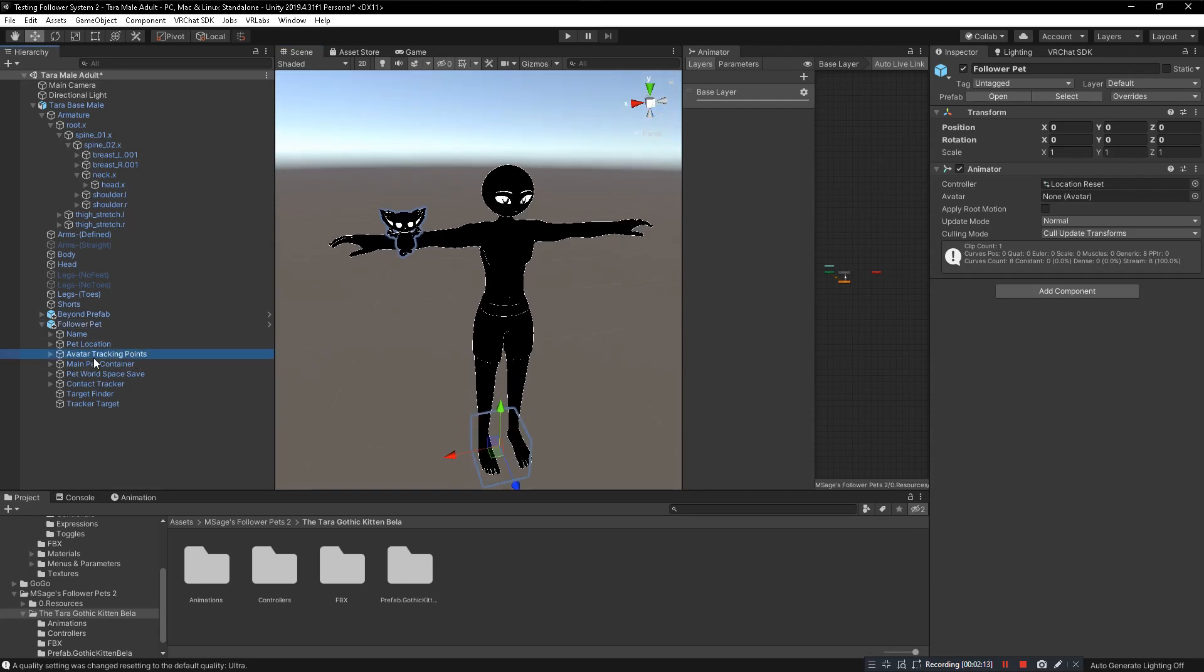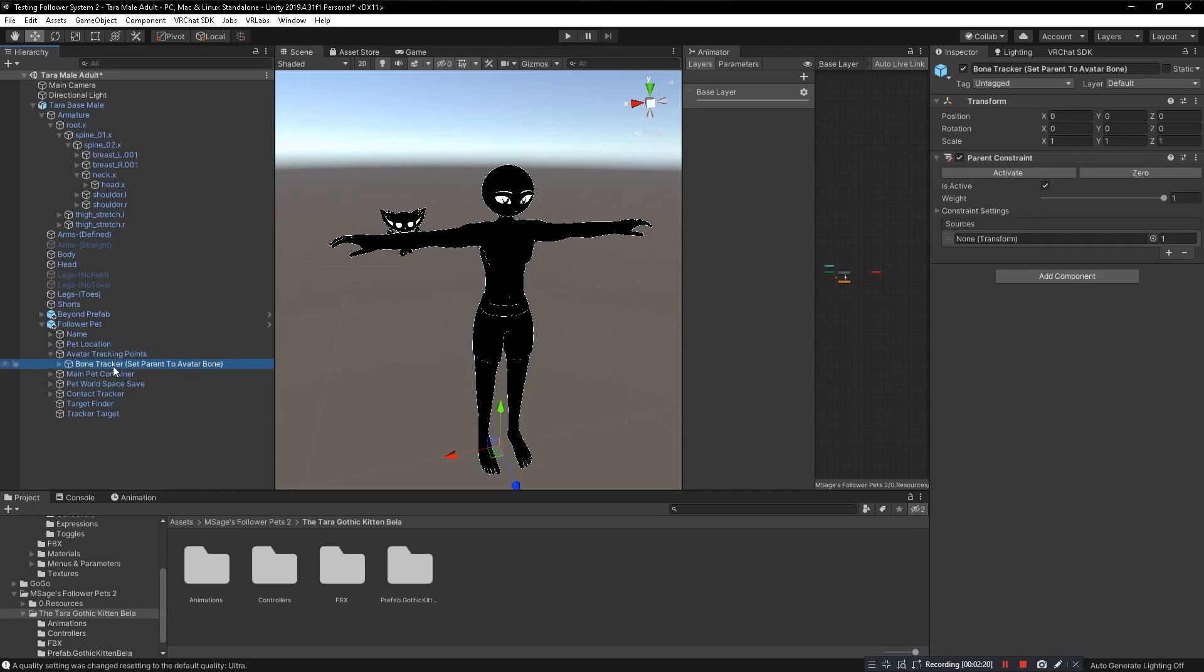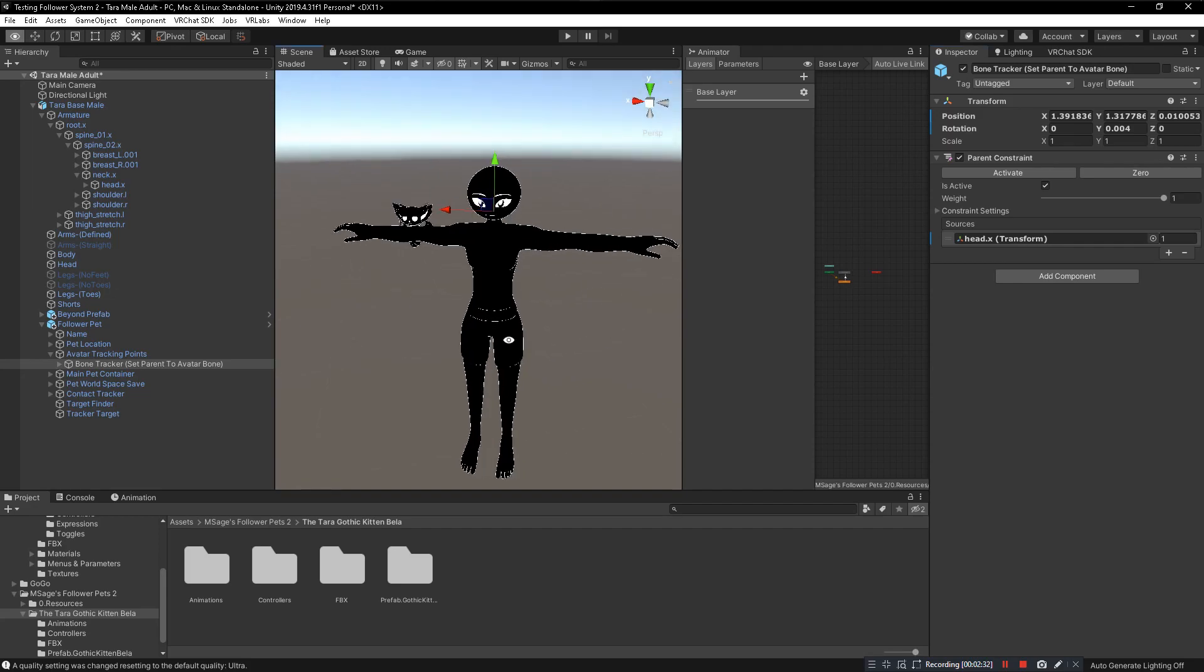First thing we're going to do is for this specific pet, we will open up the Avatar Tracking Points, drop down on that. You'll see Bone Tracker. For this pet, it's recommended that you put the head as the parent. When you click on this, you'll see Parent Constraint. You click and drag the head bone to the source. There.